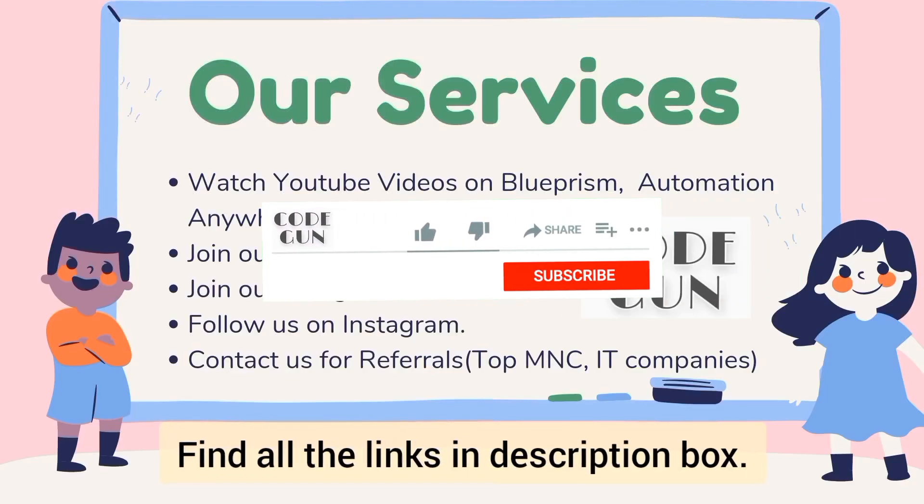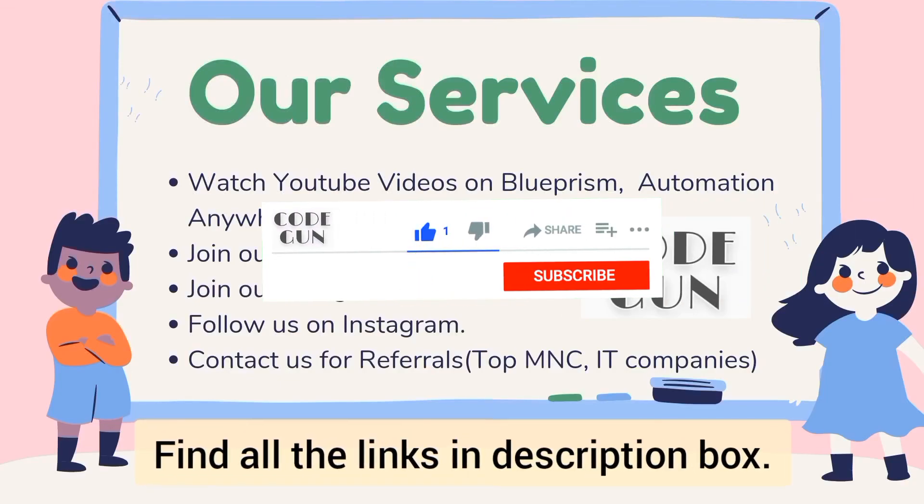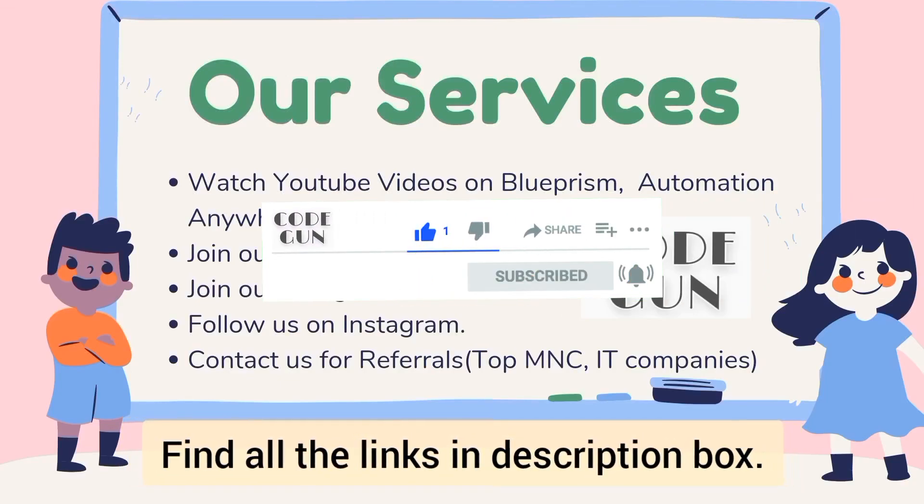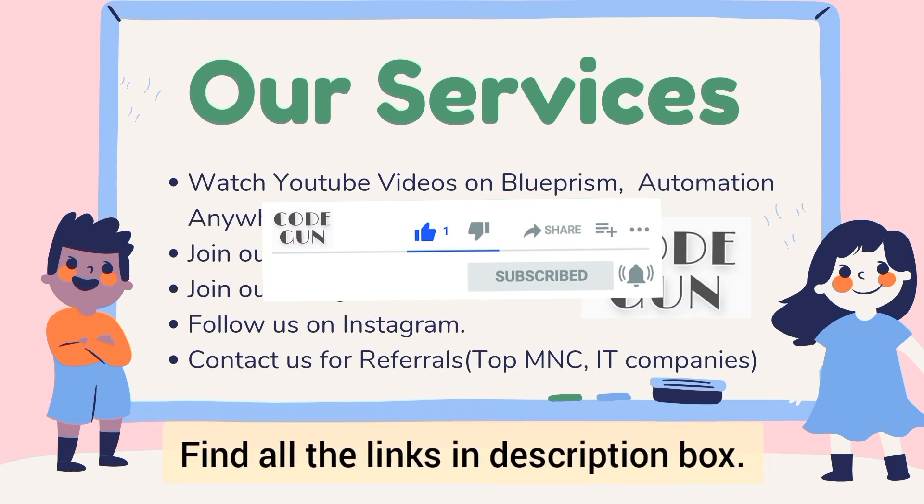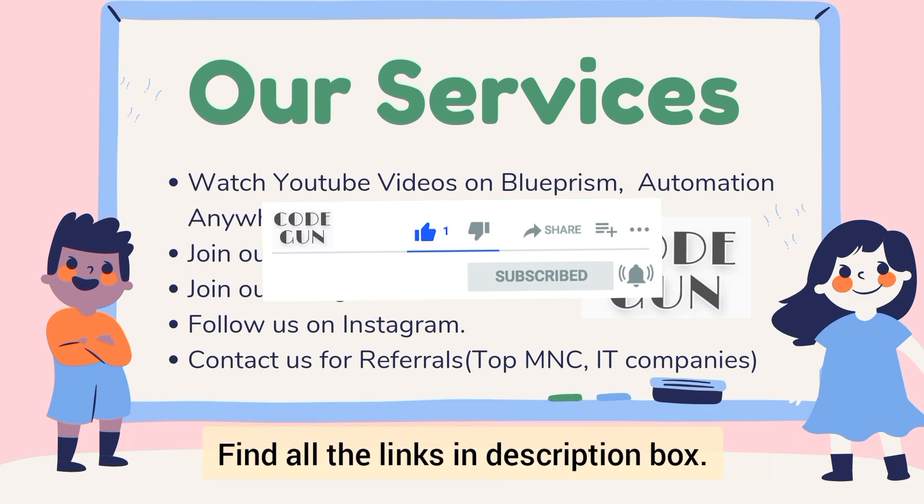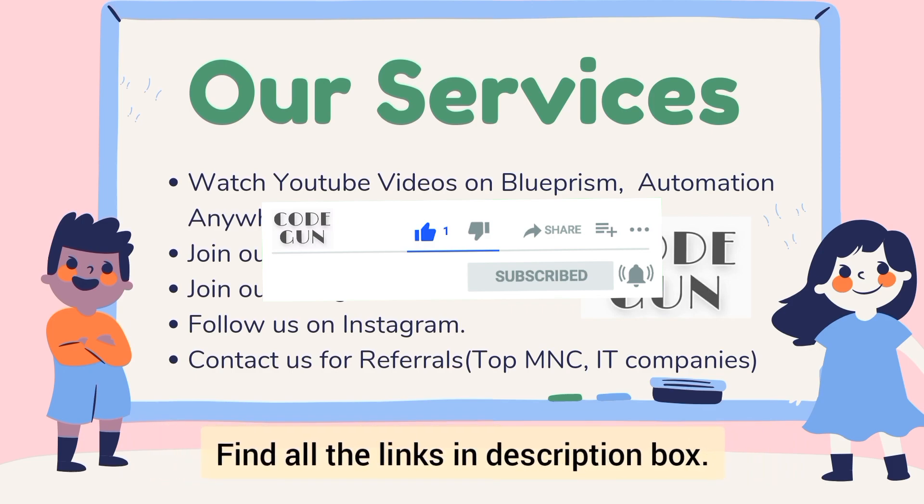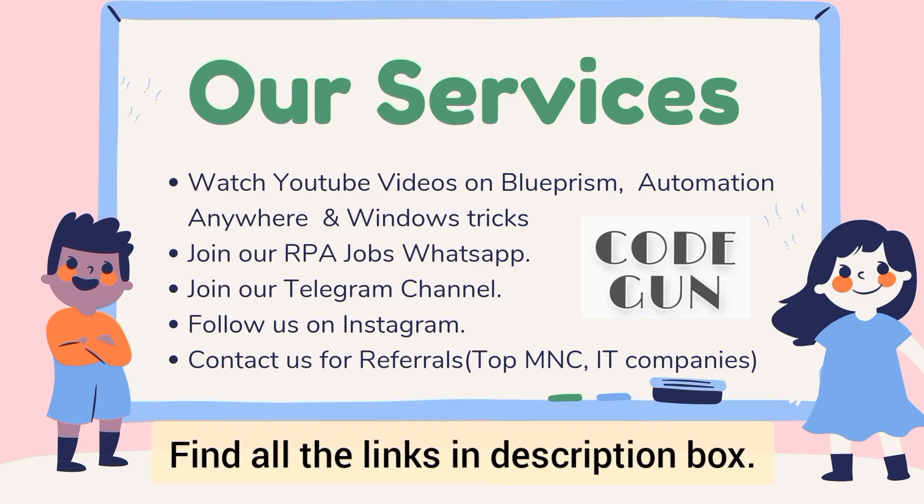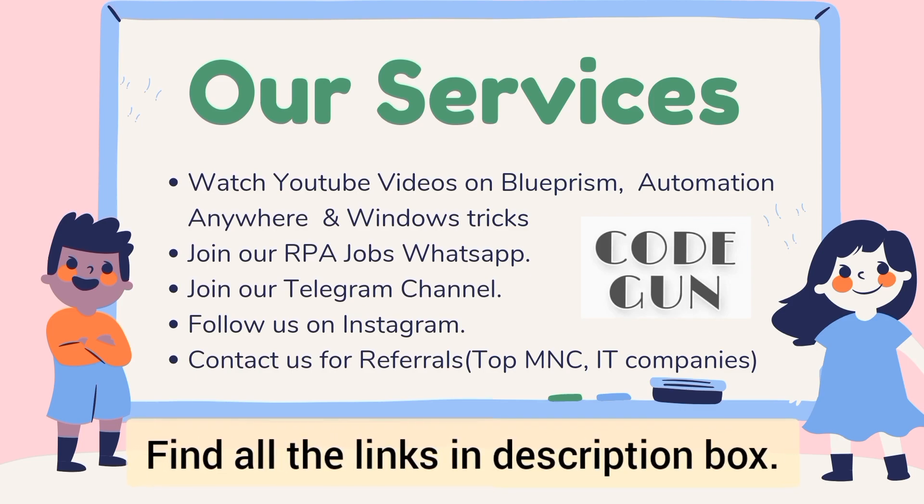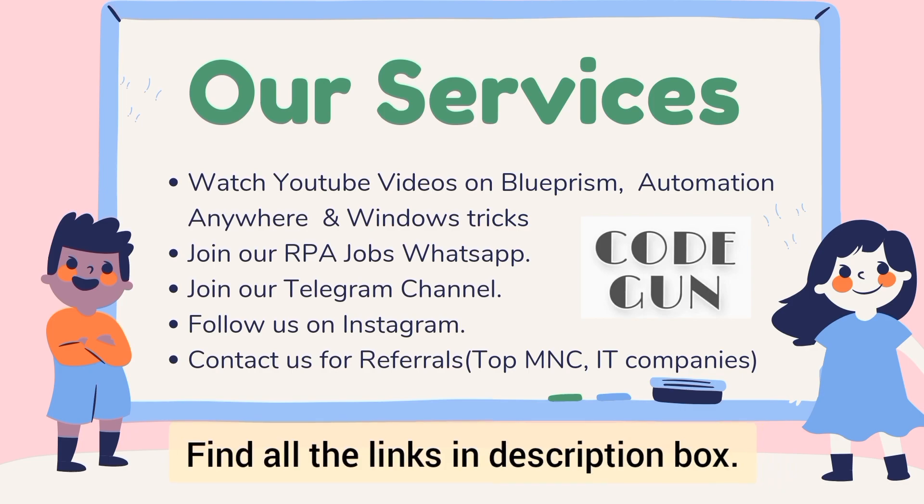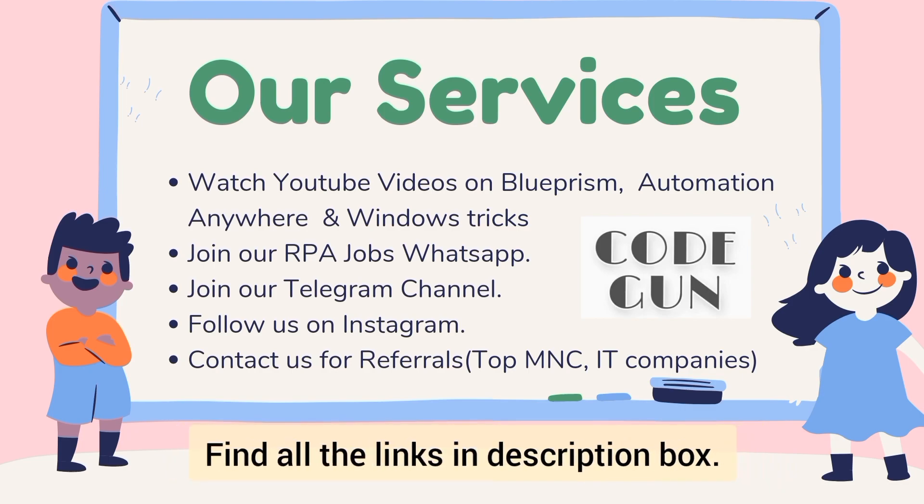Hey guys, hope you all are doing well. In this session we will discuss Web API services. But first, see some services of Code Gun - you can find all the links in the description box.